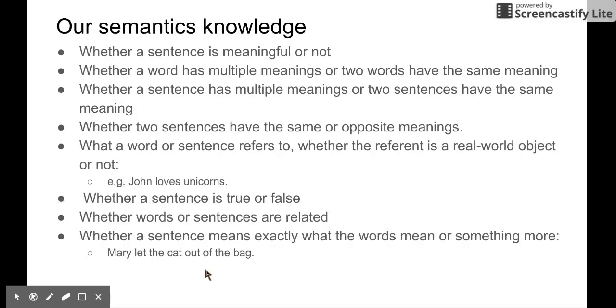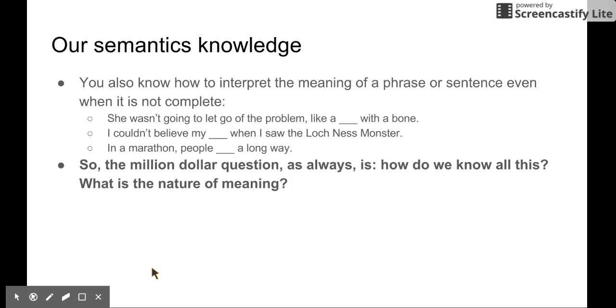So there are some idiomatic meanings. For example, 'let the cat out of the bag' — that's not a literal meaning.